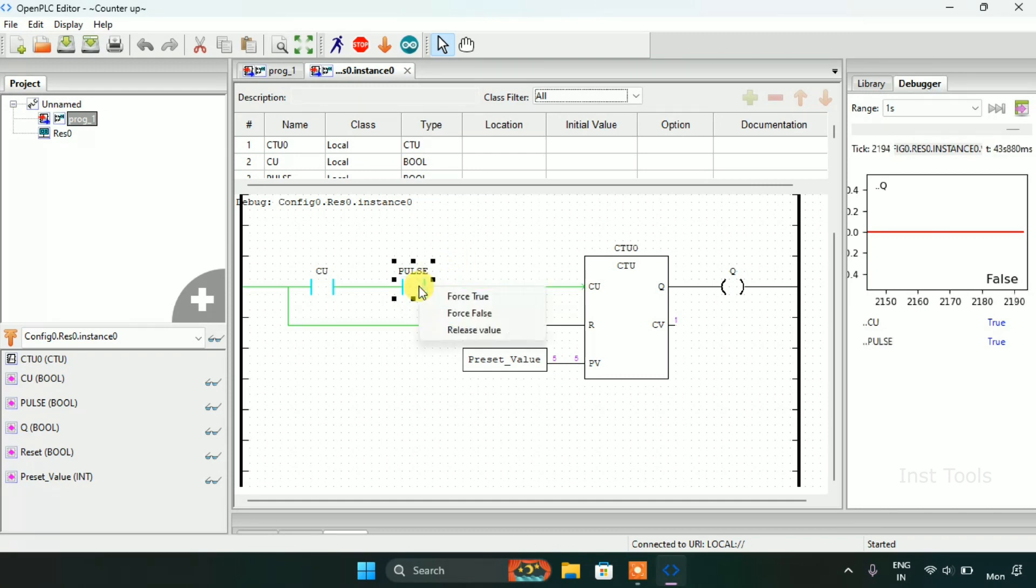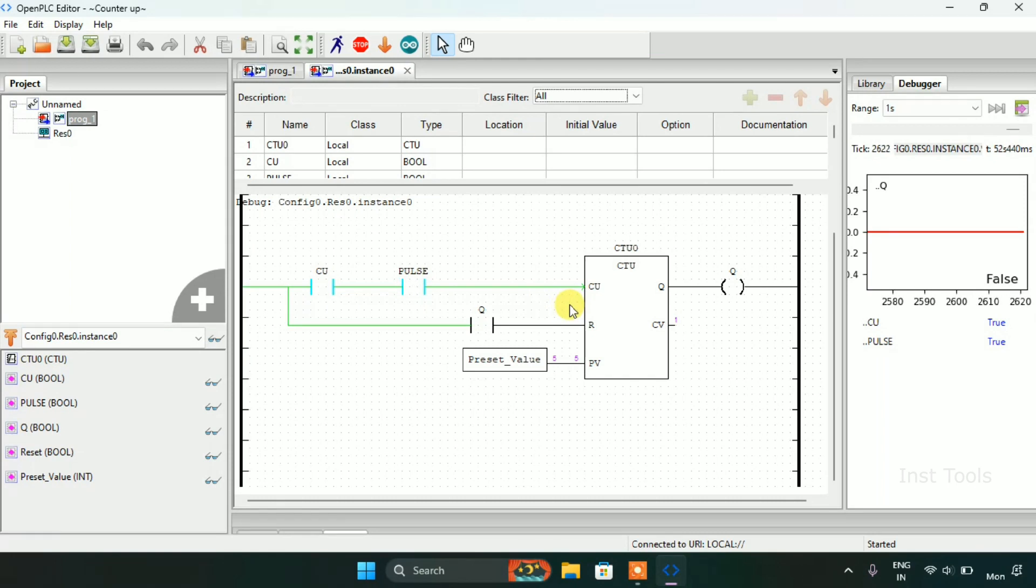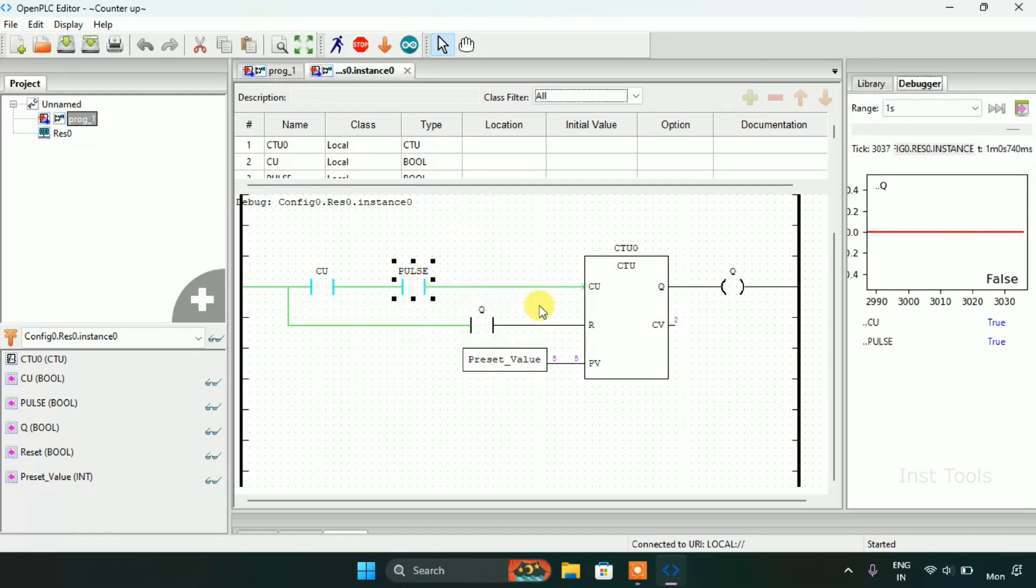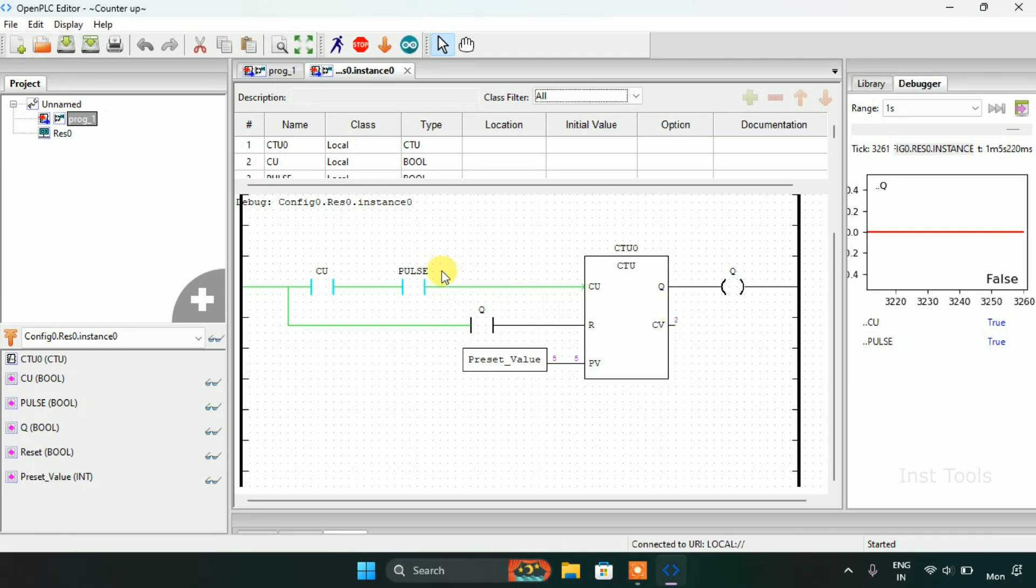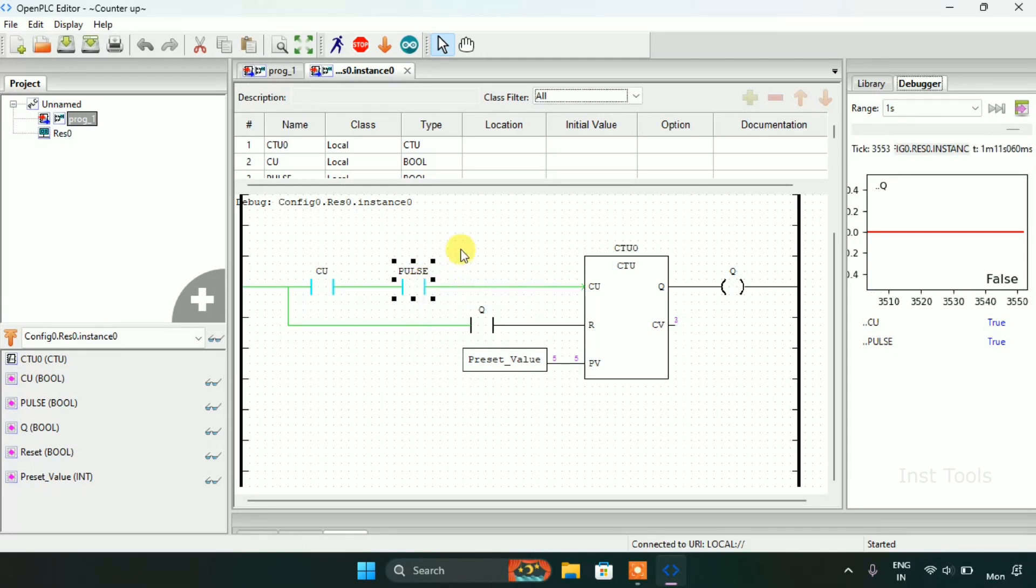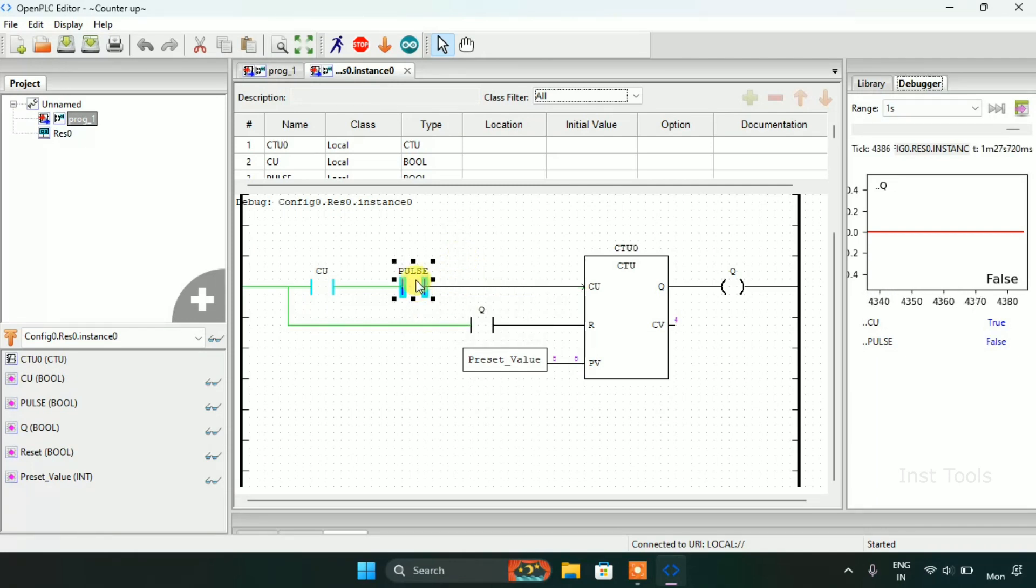As you can see the count value started counting and it is showing here 1 which means 1 pulse. The block just received 1 pulse and I will force it to false. Then after I will force it to 2. As you can see the count value is counting, that 2 pulses just gone up to the block and so on.